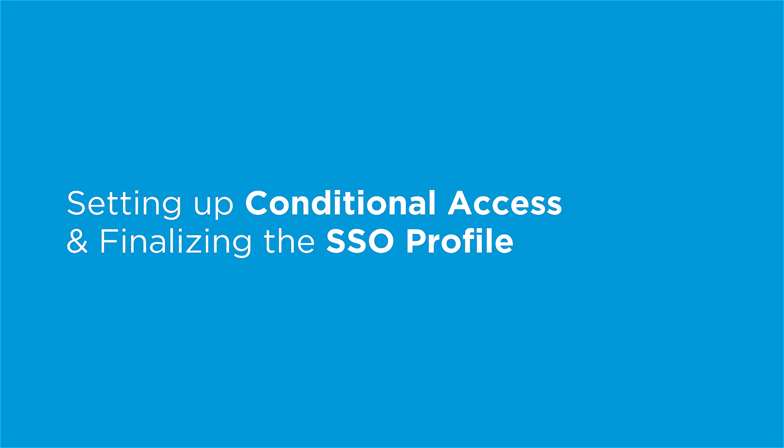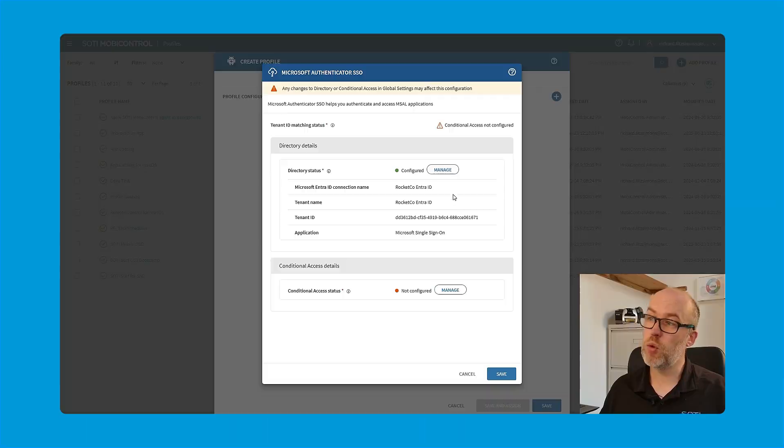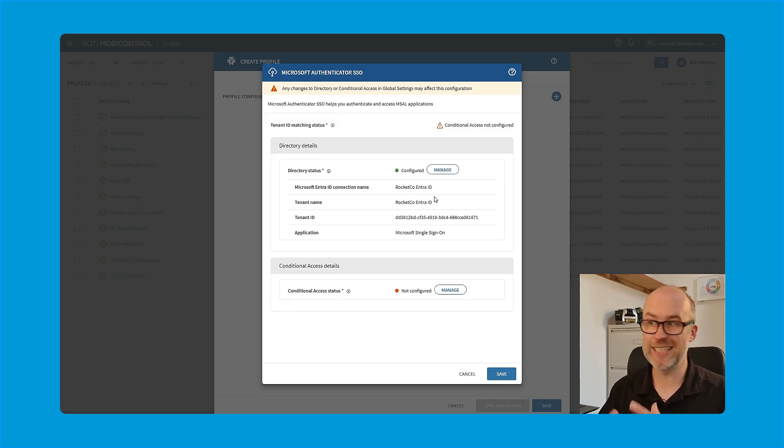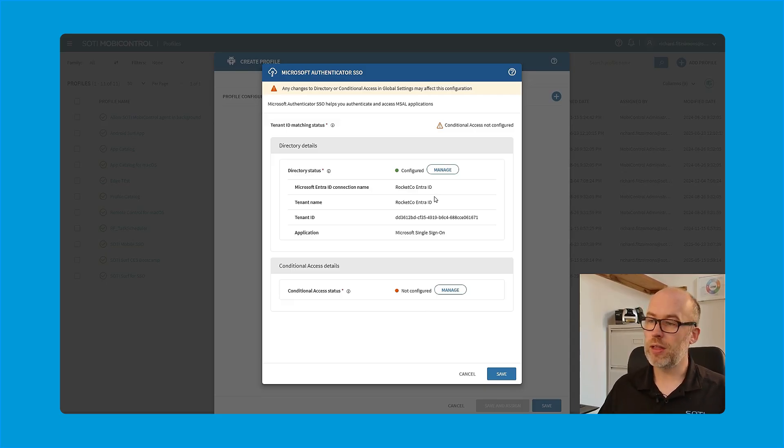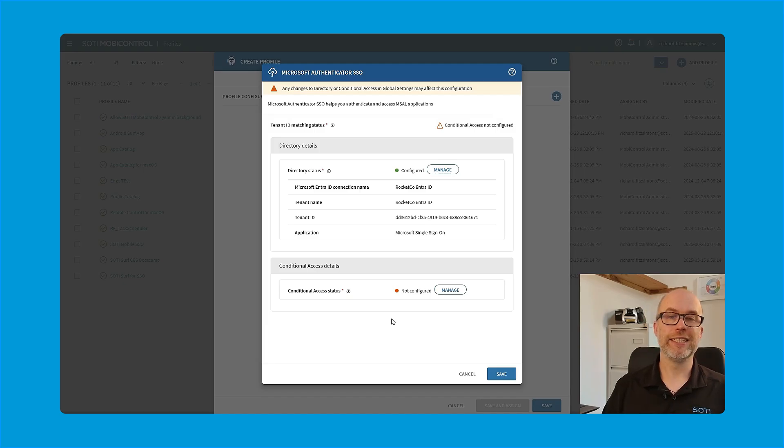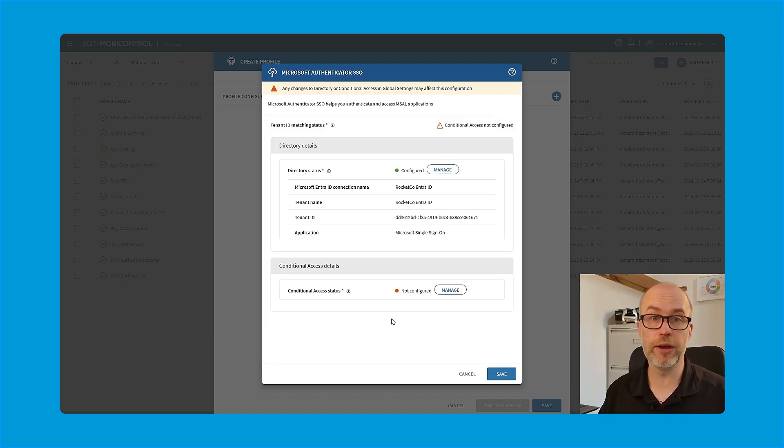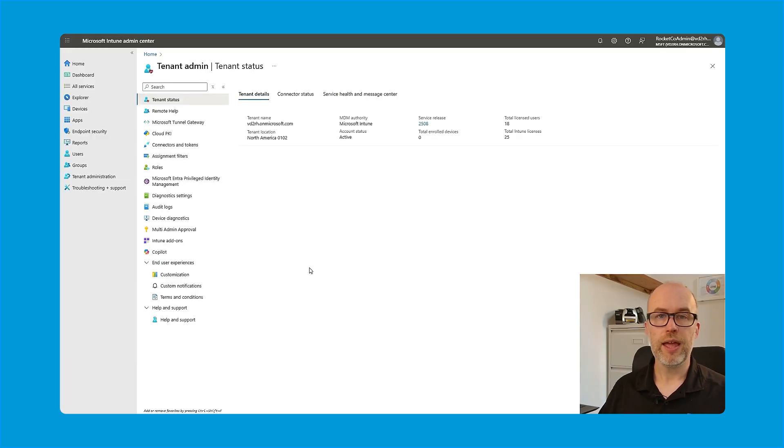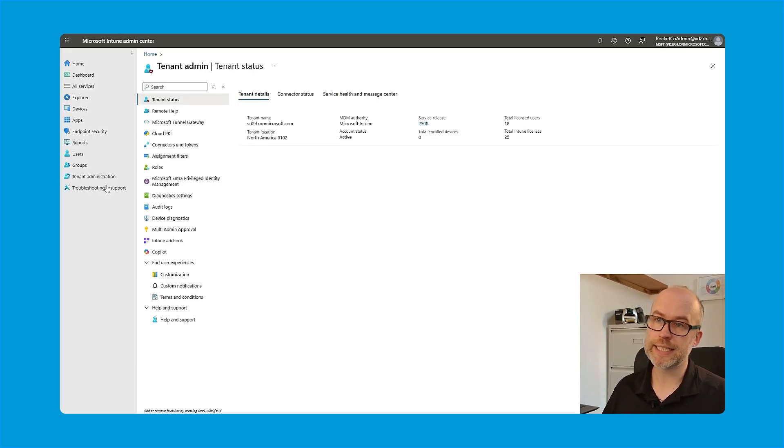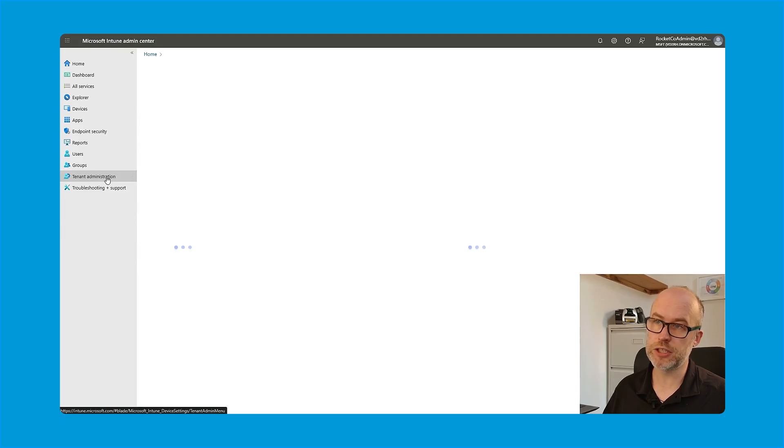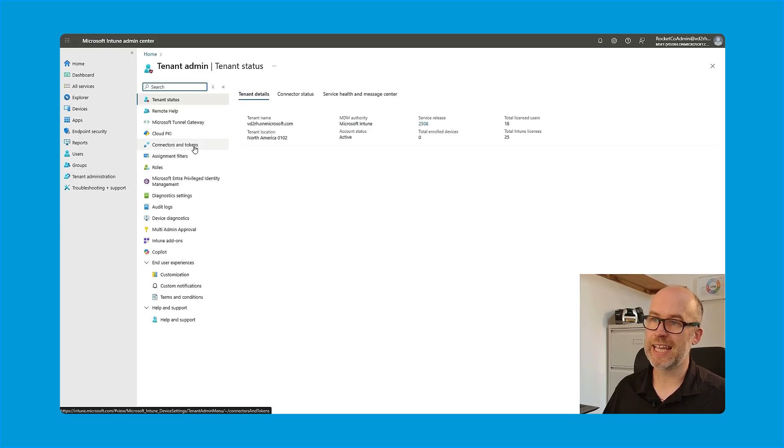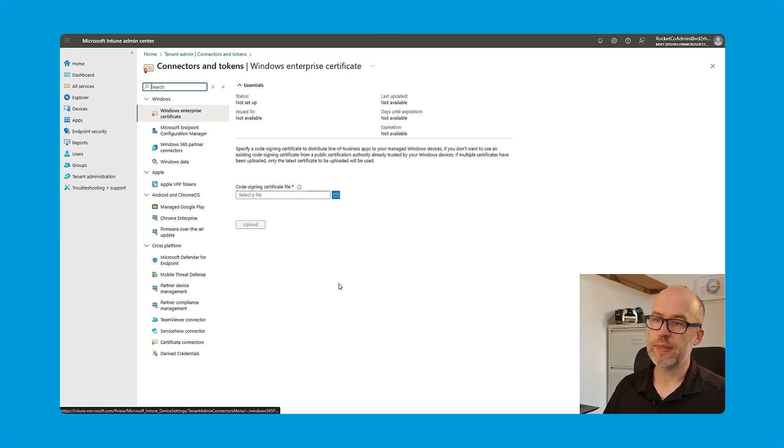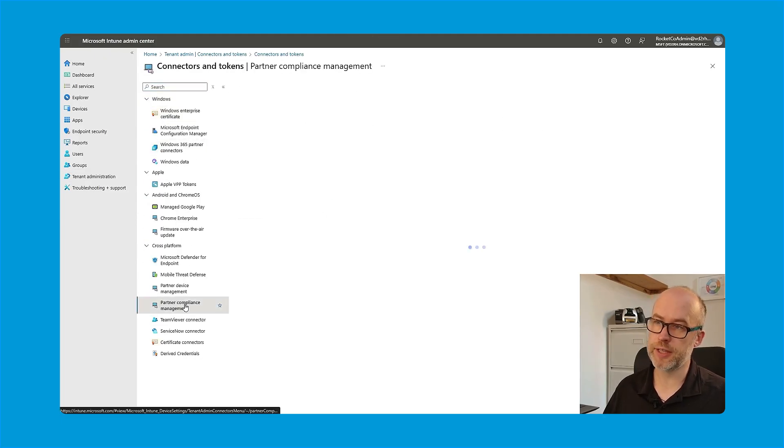The next step is to configure conditional access. Now, you may be wondering what this part does, given that we've already specified our connection to the Microsoft Entra ID directory already. Well, the conditional access connection sets up SOTI MobiControl for partner compliance management within Microsoft Endpoint Manager. If I go to the Endpoint Manager portal, select tenant administration, connectors and tokens, there's an option here for partner compliance management.